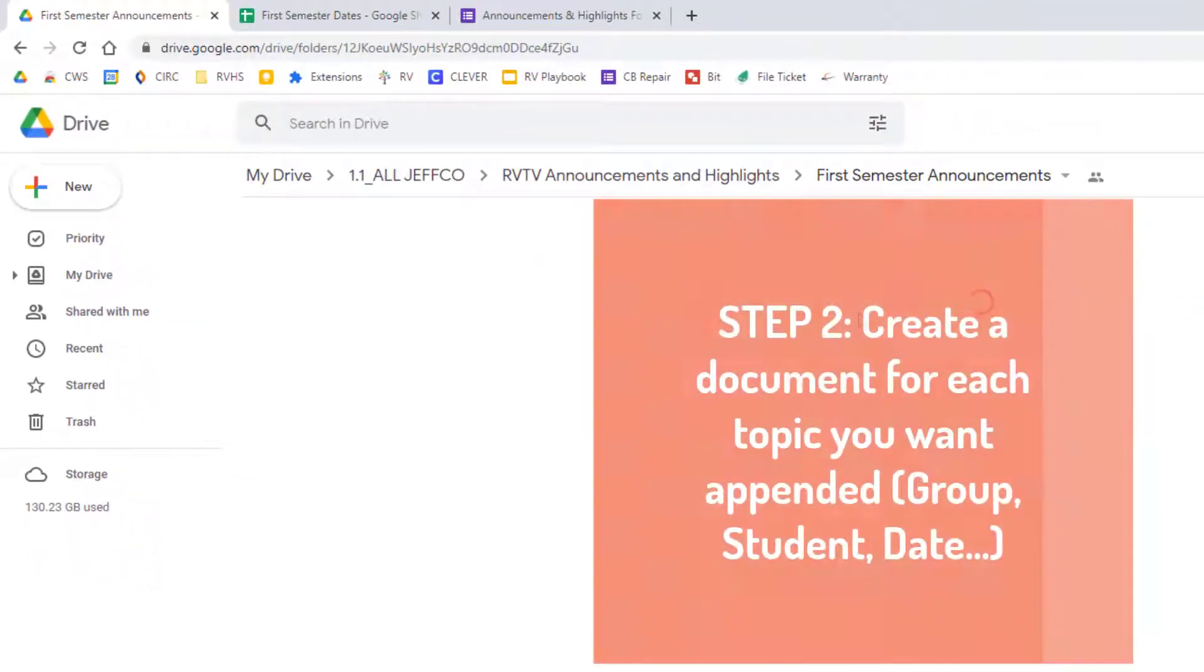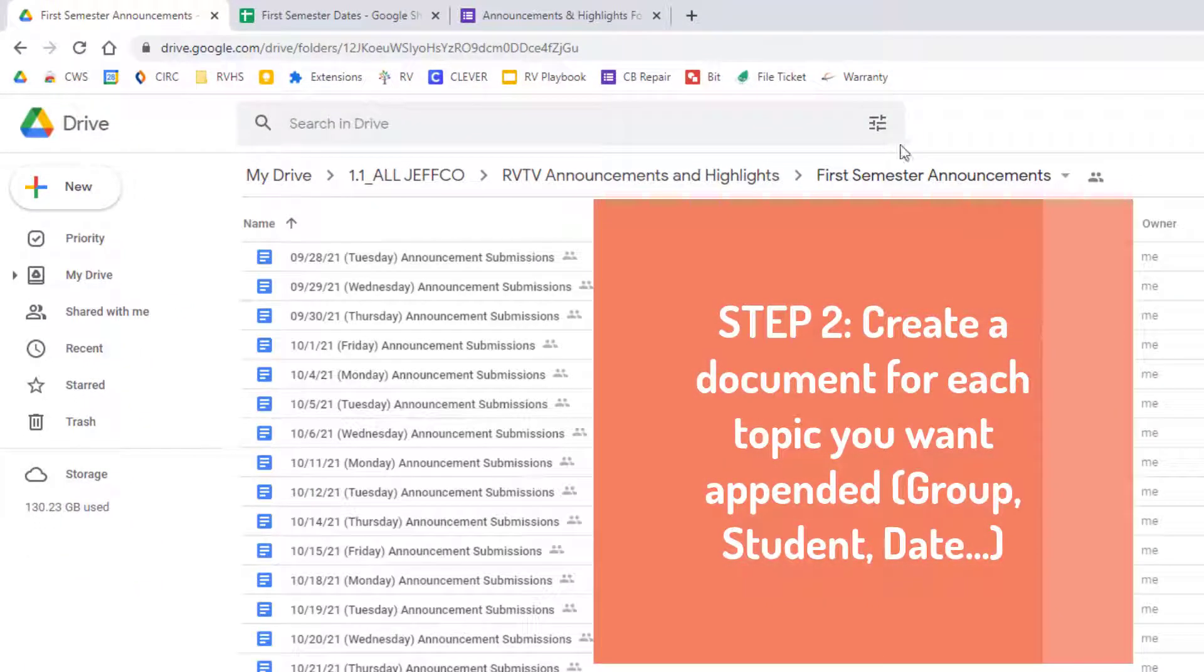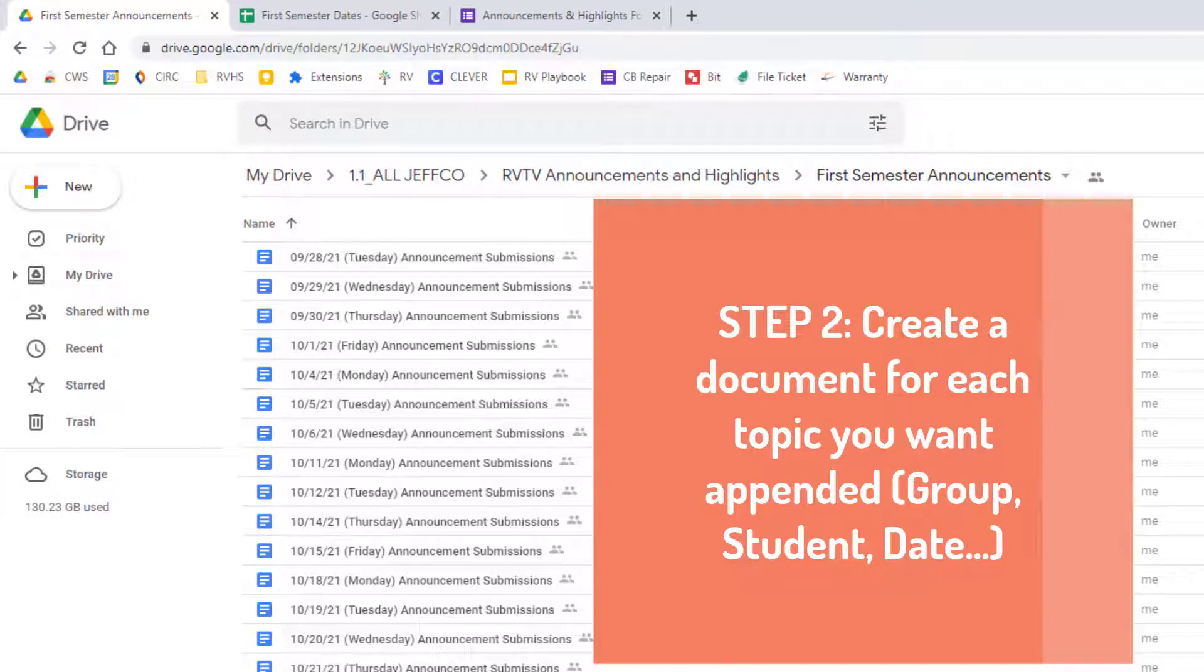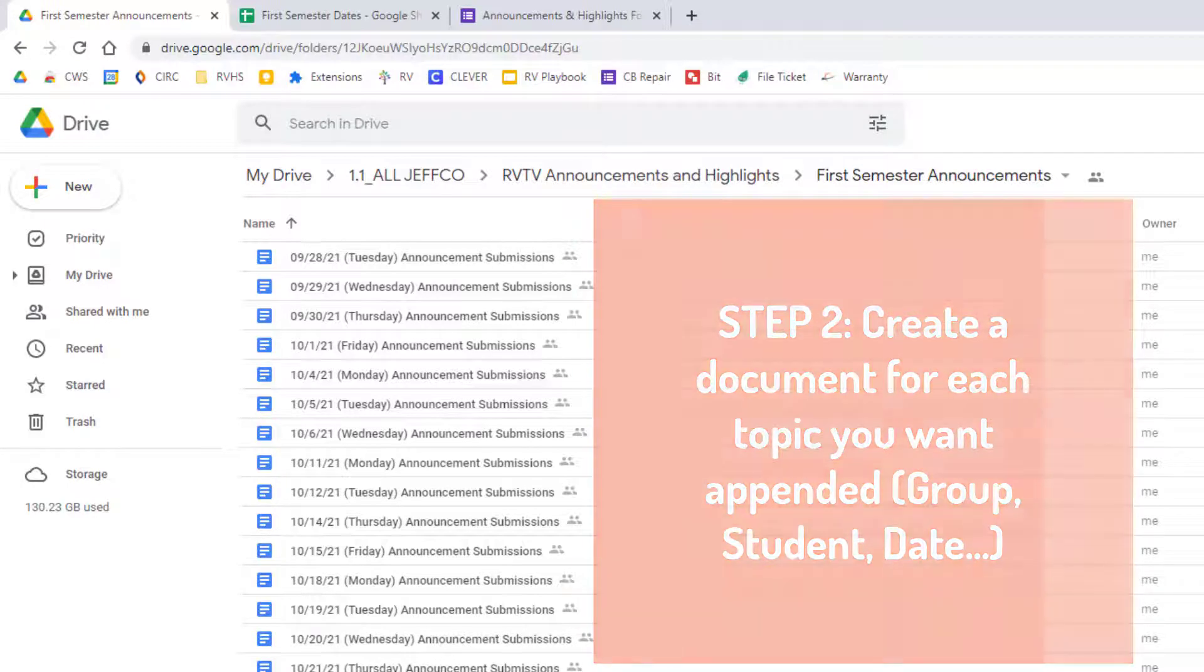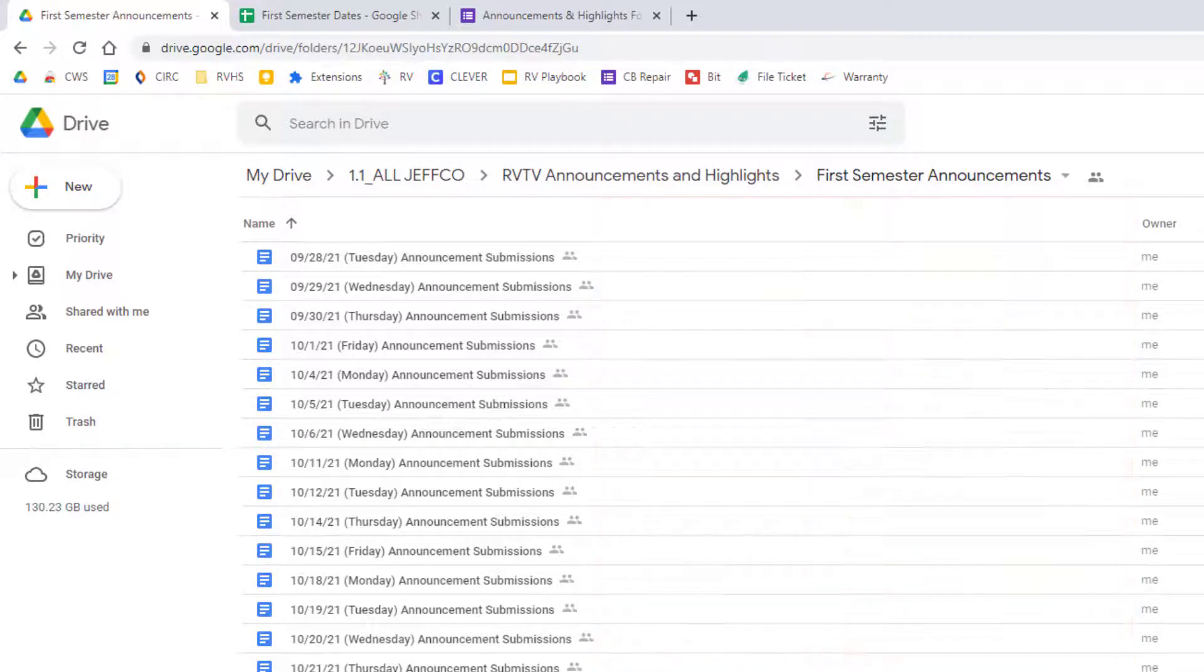Next, inside that folder, you need a document for every group, student, or whatever item needs to be appended. For me, that is a blank document for each and every day that the announcements are read, and that is a lot of documents.